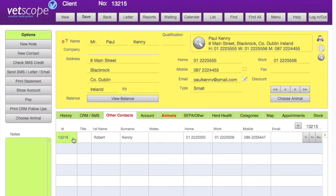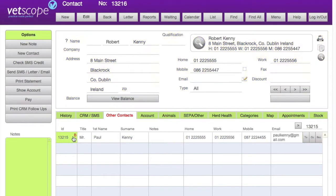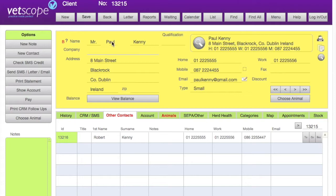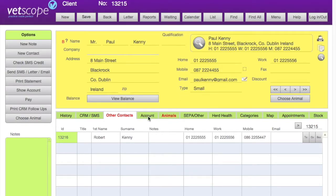You may have noticed that Paul Kenny's record had a B against it, which means that is the master billing record. That means only Paul Kenny can receive bills in relation to this account, but we can store details for other members of the household and link those to the account as well.